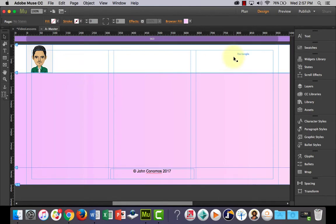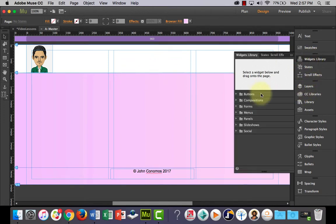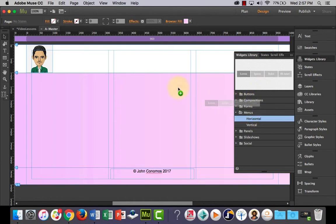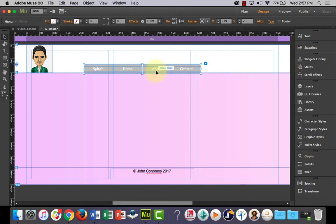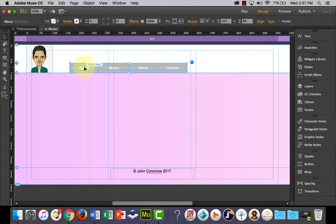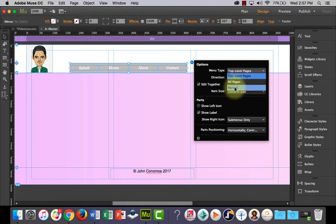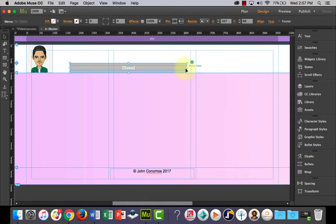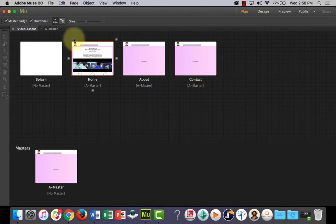So we need to drag out the navigation bar widget which will be in our widgets library. Where is it, menus, horizontal and let's drag it out. I'm not going to bother styling it. So at the moment you can see splash comes in. I don't want a button that takes me back to the splash page. So what we can do is we can go into the options and menu type, let's click manual. And by clicking manual we're going to be able to manually type in the pages that we want. So as part of our website or mine at the moment we've got a home and about and a contact.